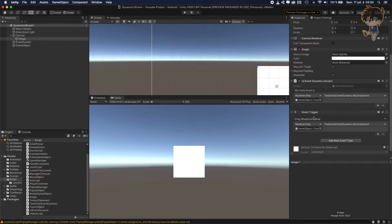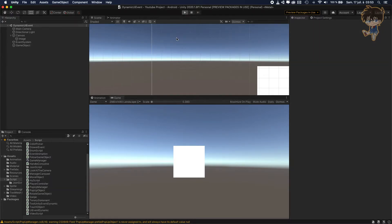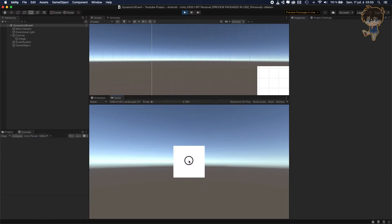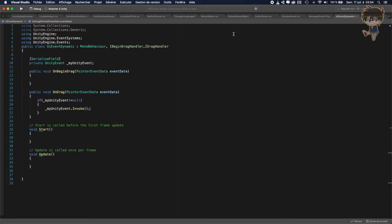But you might ask: why not just use Event Trigger instead of Unity event? I'll explain that in a moment — stay with me. I'll show you the difference and how powerful Unity event can be. Let's remove the Event Trigger, save the scene, and hit play. As you can see, when I click and hold and drag the mouse, we get the debug message showing — nothing impressive yet, but you've just created a Unity event by coding.